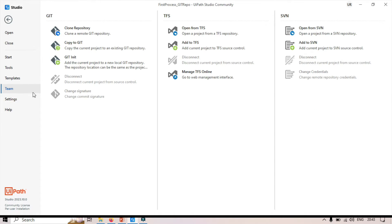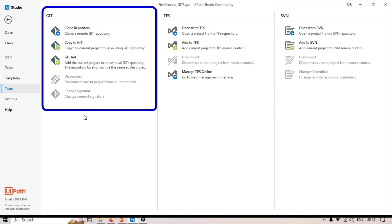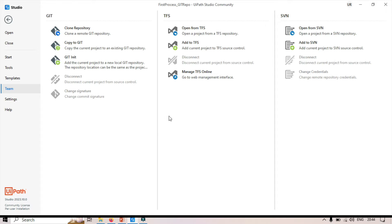Now let me go back to Teams. You can see there are 5 options. First, Clone Repository, which is used to clone a remote Git repository. Clone basically means to duplicate a repository — you can download or copy a remote repository to your local system. Second, Copy to Git, which is used to copy the current project to an existing Git repository. Third, Git Init, which is used to add the current project to a new local Git repository. By using Git Init, you can initialize Git and create a local Git repository. Once you create a local repository, you will be able to push your files to the remote repository.